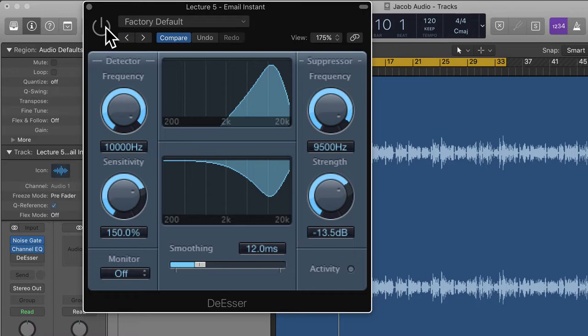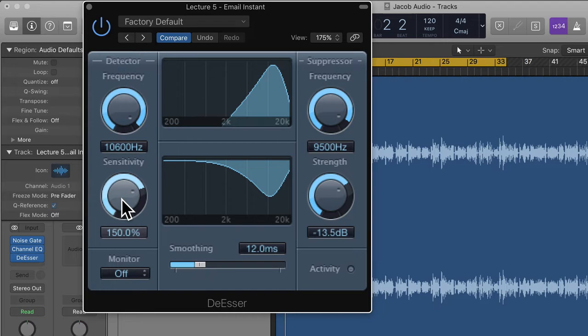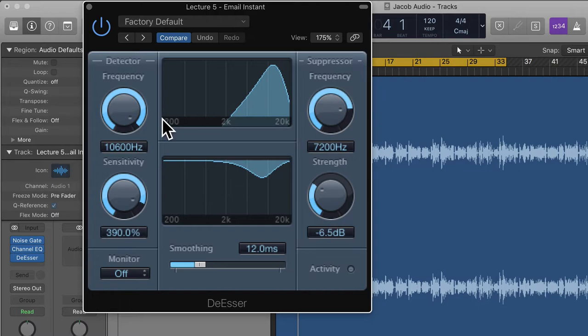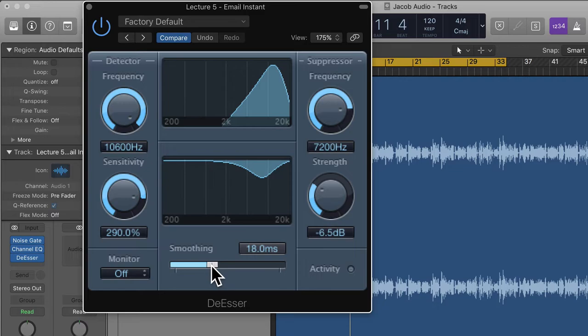Let's have a listen to the audio — first with the plugin bypassed, then with it enabled. You can hear it's quite S-y without the de-esser. With it enabled you can see the activity light flashing as the de-esser works. I'd say the settings are about right for this voice.